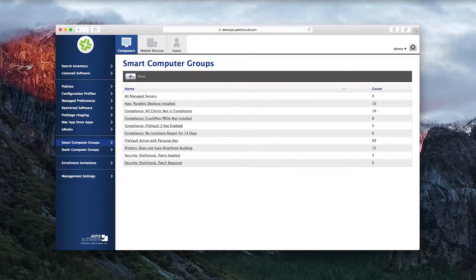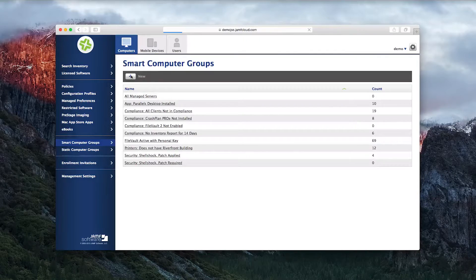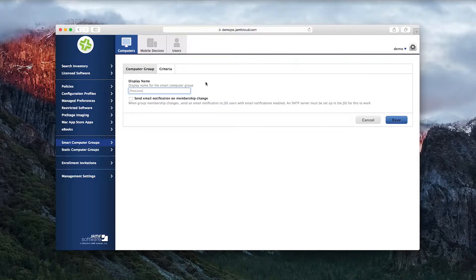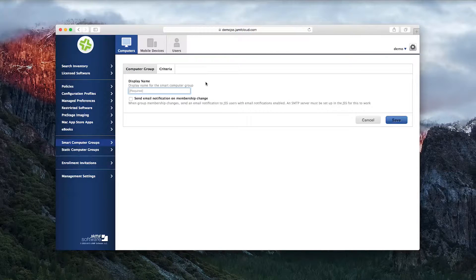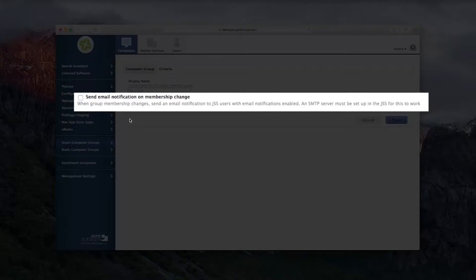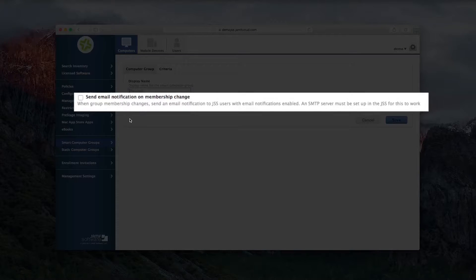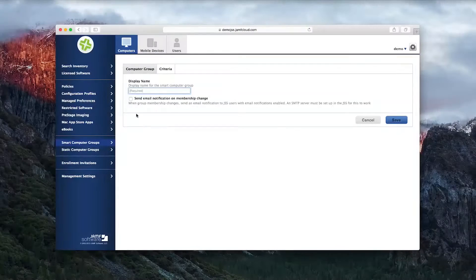The plus button creates a smart group. Smart groups are dynamic, and clicking this box here will send you an email if a machine falls into or out of the set criteria. This is the fastest way to know whether you need to make a change in your environment.